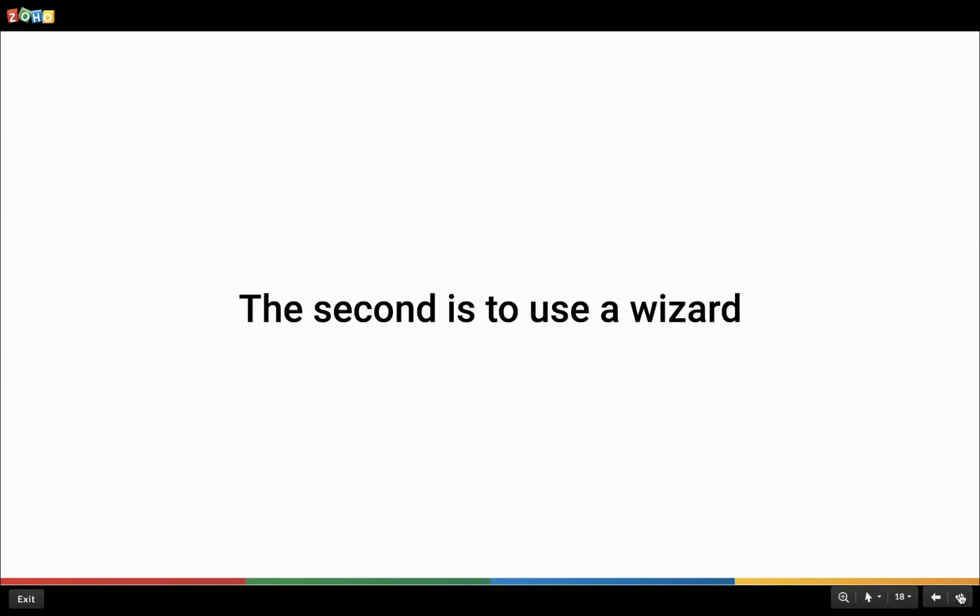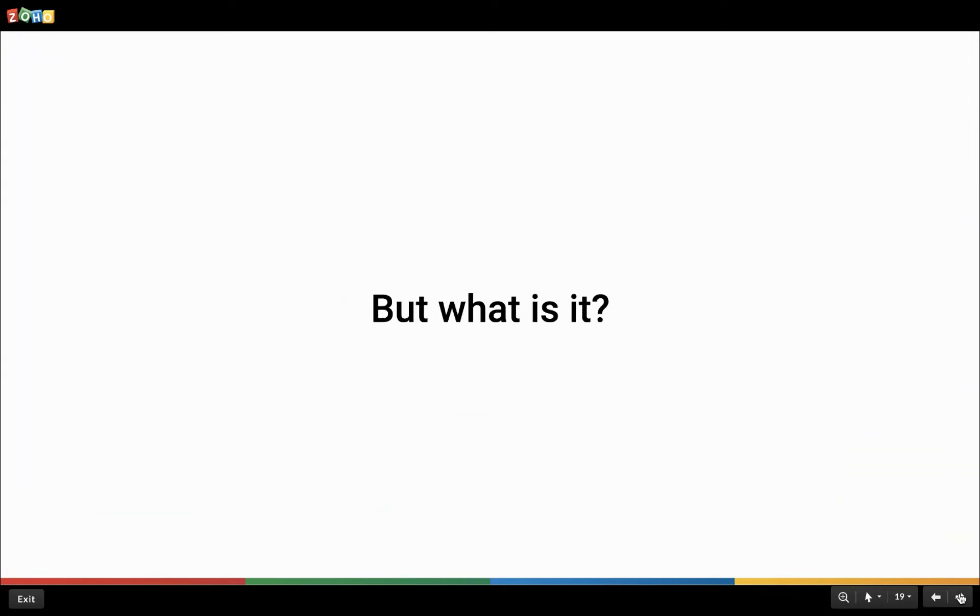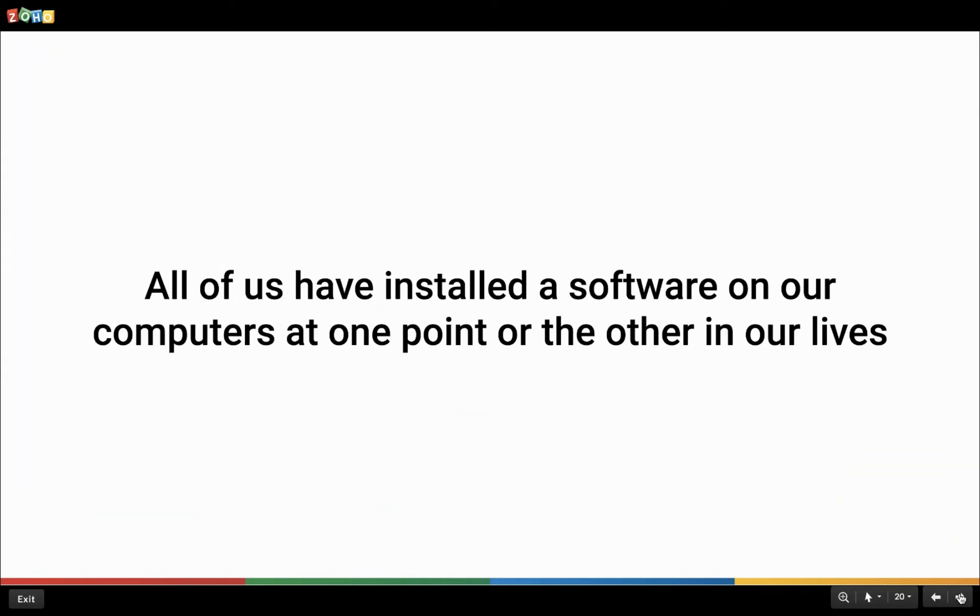A wizard is a special form of user assistance that takes the user through a task by using an ordered series of tab pages. Sounds cool, isn't it? Let's understand wizards much better. Let's think of a real-time situation where we all have looked and used a wizard ourselves. Yes, we all have installed software on our computers at one point of time, correct?